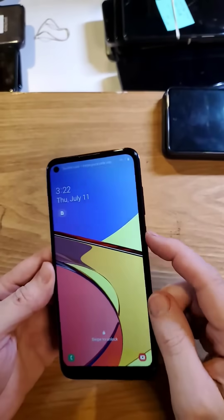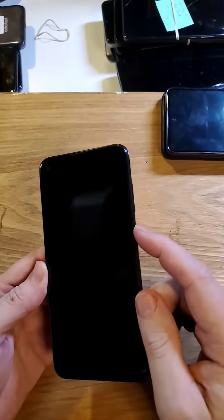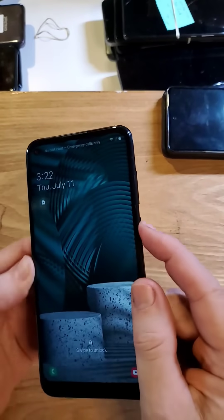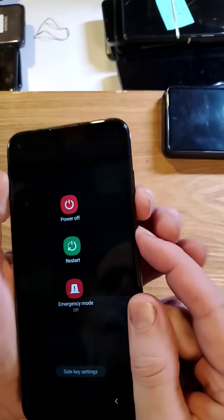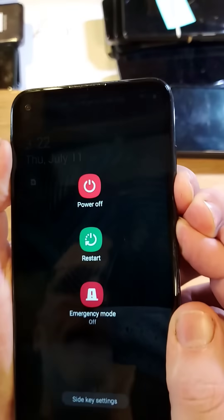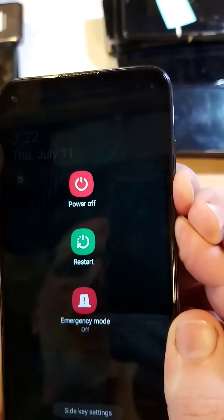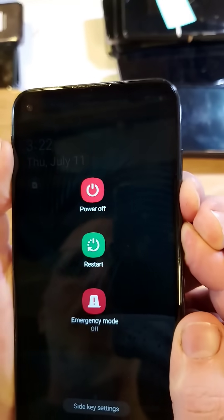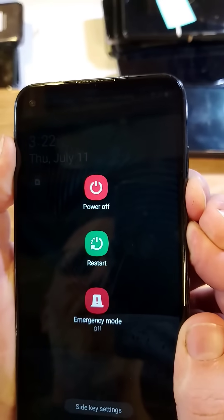Alright, so we are going to hold down power first and then volume down at the same time. When the screen powers off, we're going to switch. Keep holding — switch to volume up and power now.